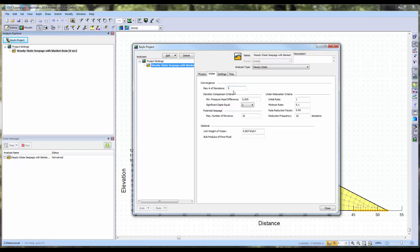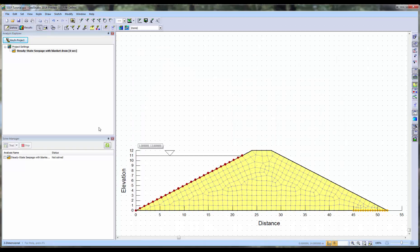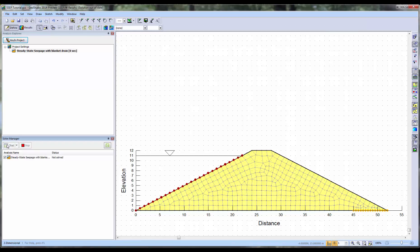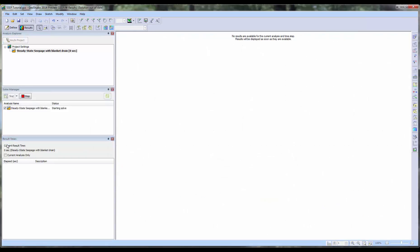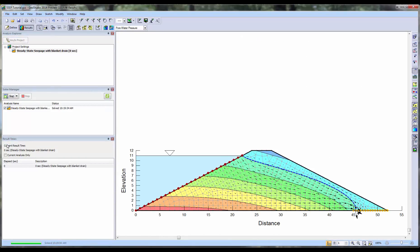We will use a low number of iterations at first. Now, we will start the Solve Manager for this analysis. Once solved, we can see the resulting pore water pressure contours for this analysis.